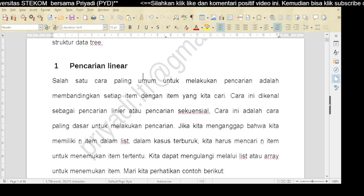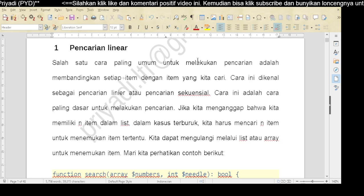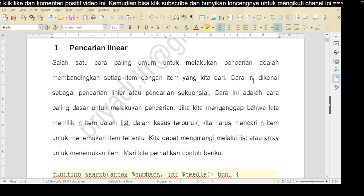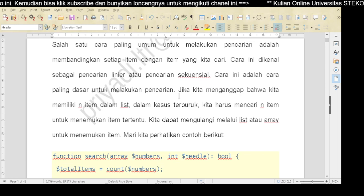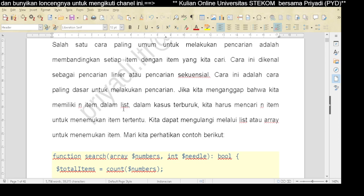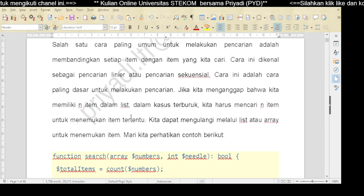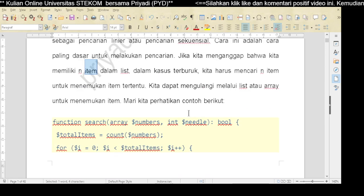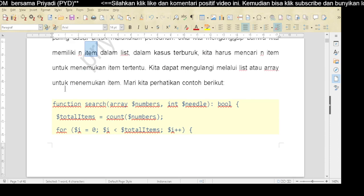Kita masuk ke teknik pencarian pertama yang paling sederhana, yaitu pencarian linear. Cara paling umum untuk melakukan pencarian adalah membandingkan setiap item dengan item yang kita cari. Cara ini dikenal sebagai pencarian linear atau pencarian sekuensial - cara paling dasar untuk melakukan pencarian. Jika kita menganggap bahwa kita memiliki n item dalam list, dalam kasus terburuk kita harus mencari n item. Kita dapat mengulangi melalui list atau array untuk menemukan item.